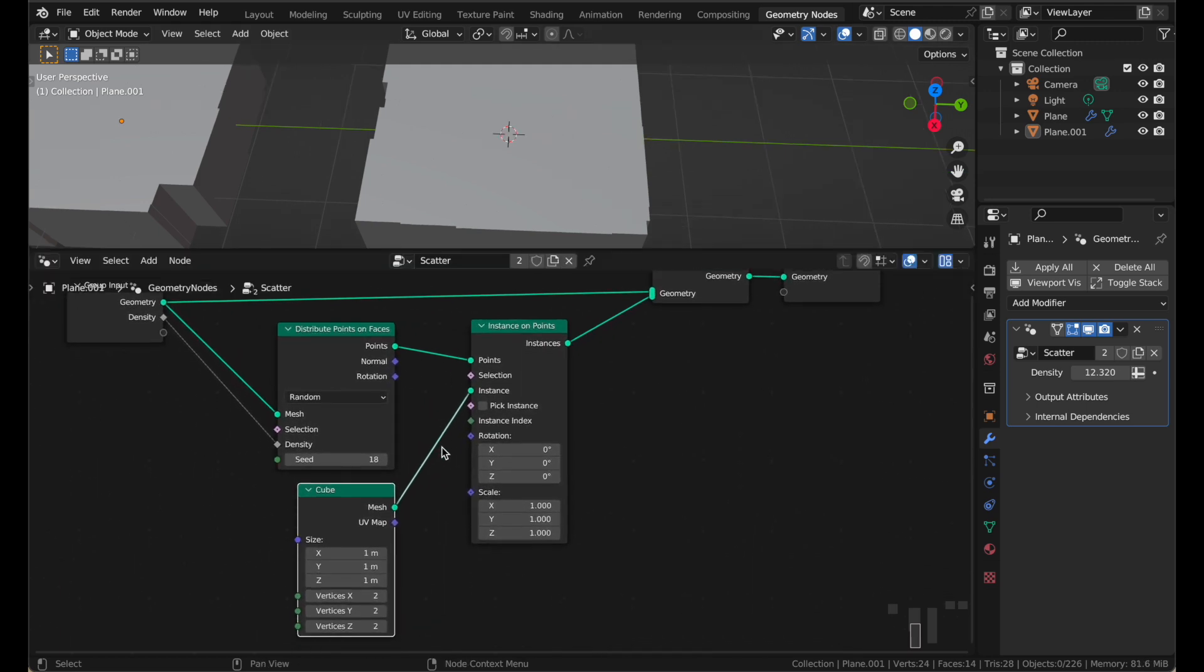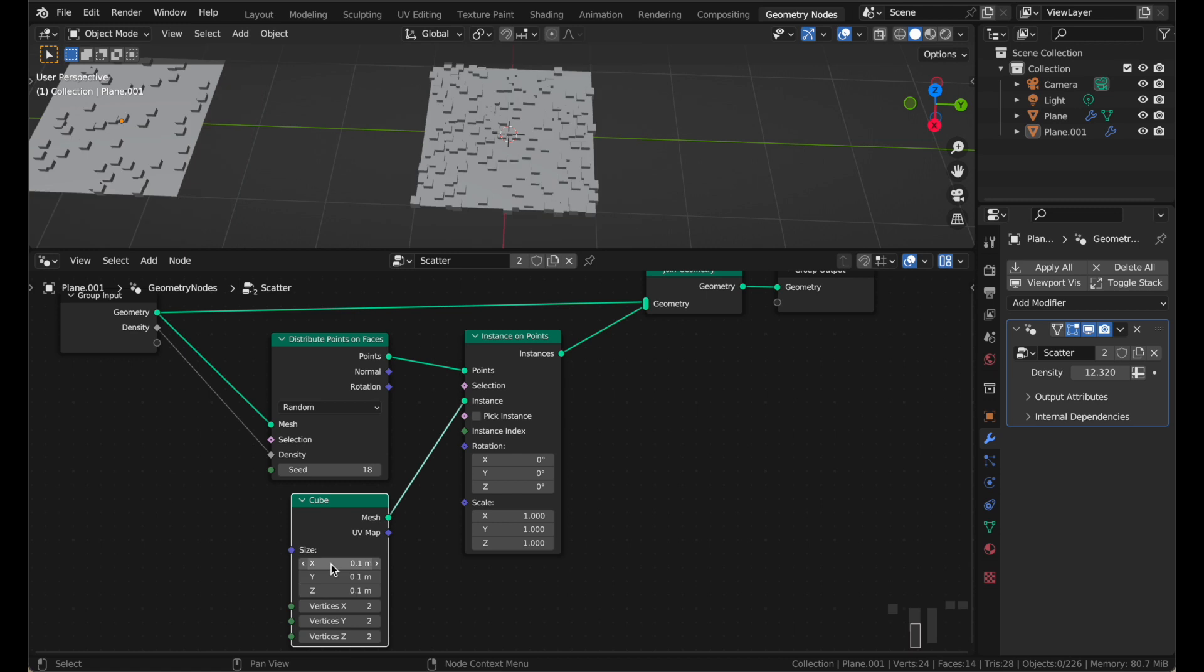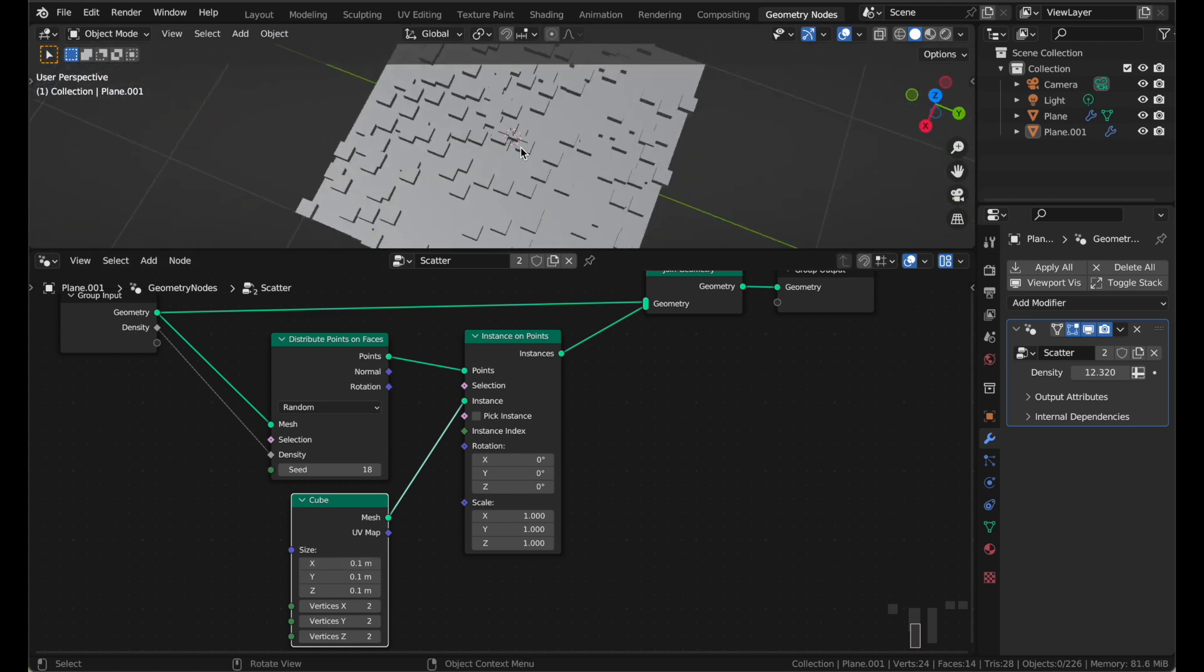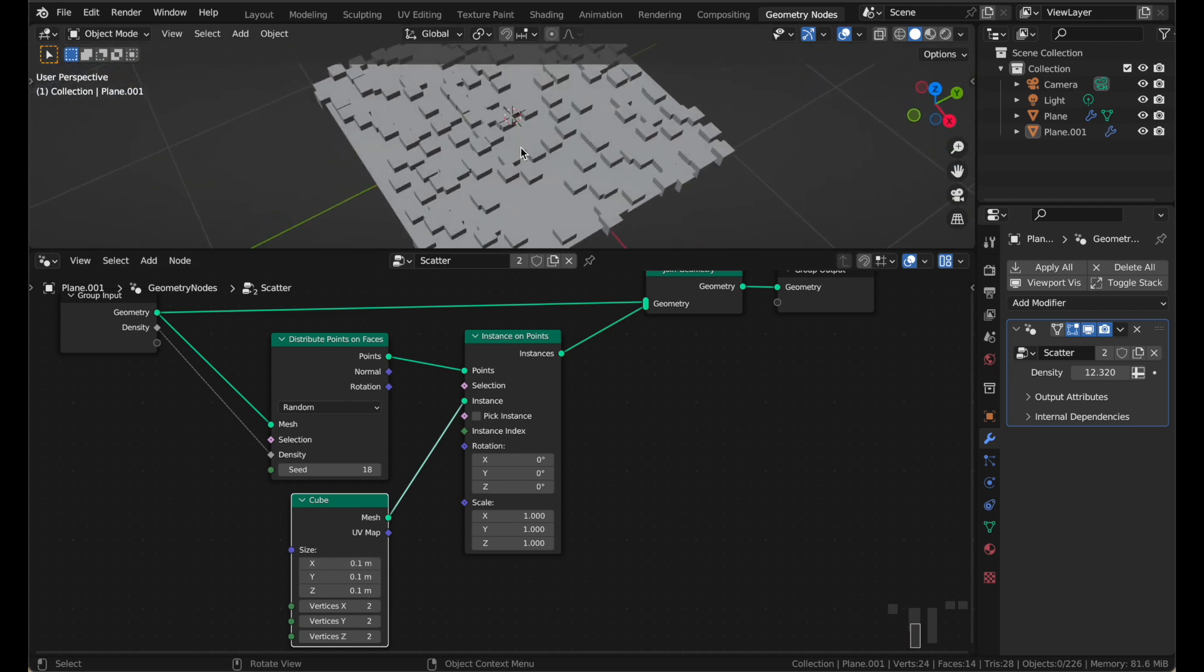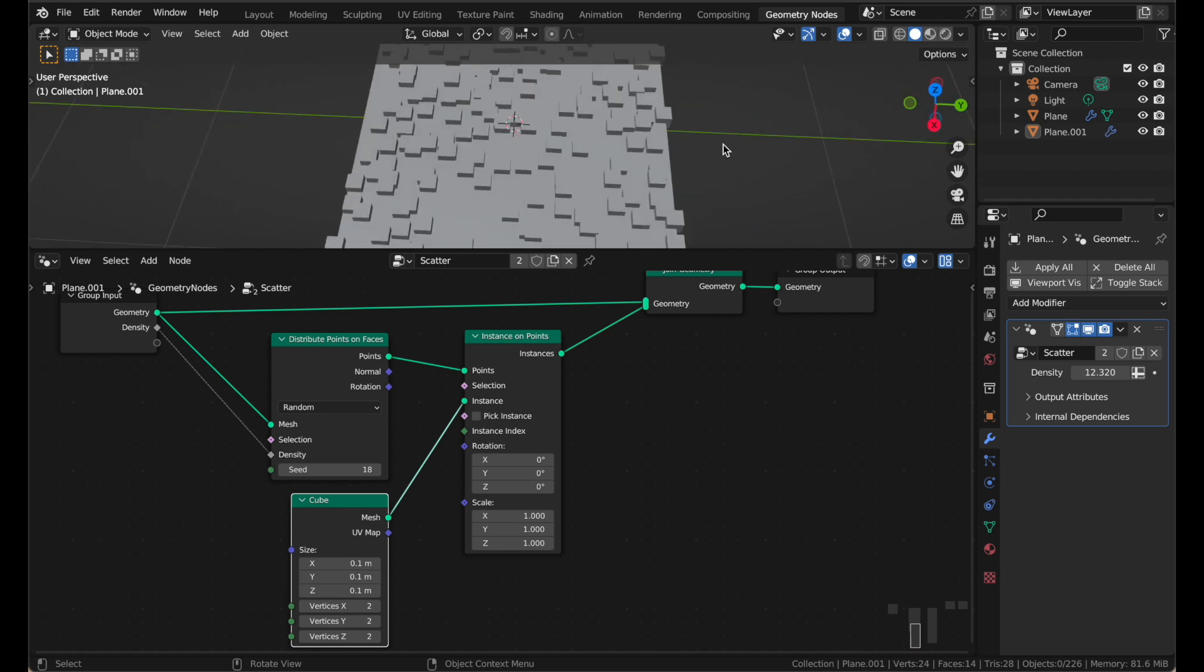And the cube is way too big. Fortunately, it gives us a little size control here. I'm just going to put 0.1, and we have a bunch of cubes there. And that's already cool, it looks like some kind of technology sci-fi thing.